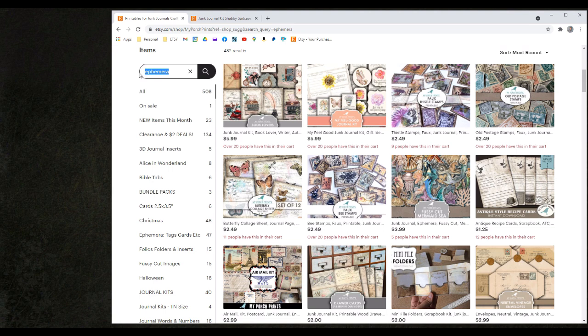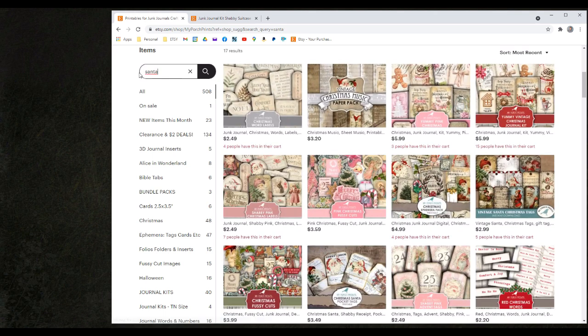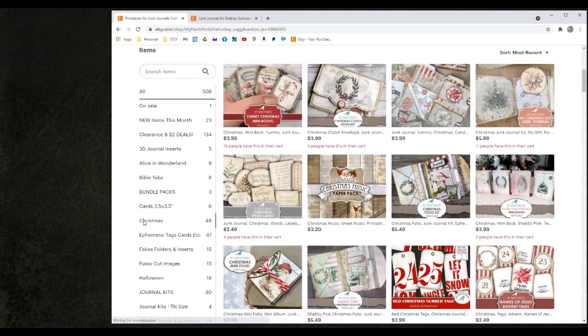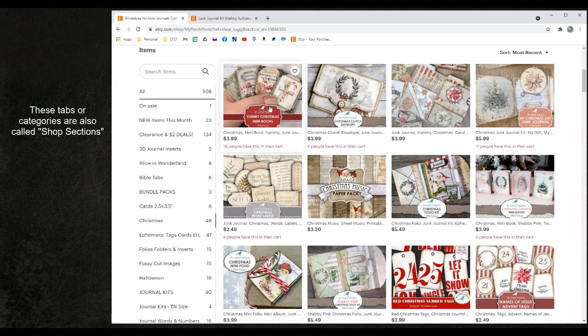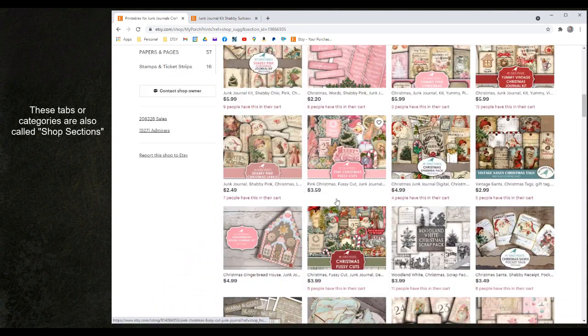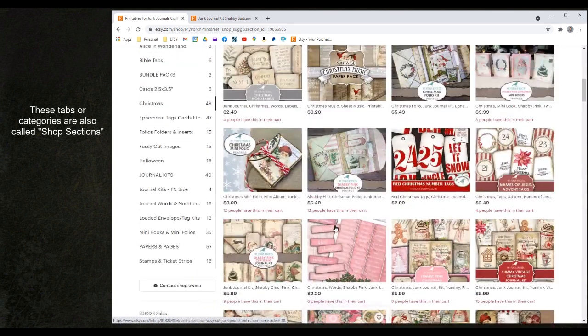For instance I could type in Santa Claus if I wanted something that was Christmas based and had Santa in it. Or I could simply go down to the predetermined categories below and click on the Christmas tab which will give me all of the different Christmas related products within our shop.